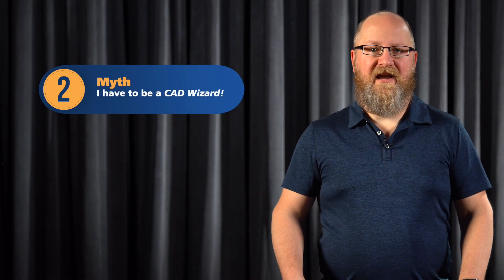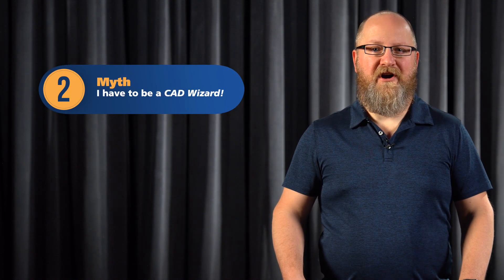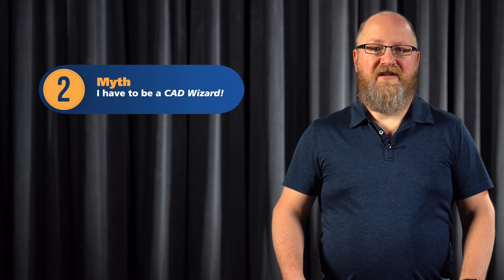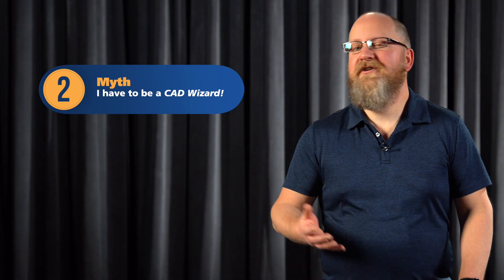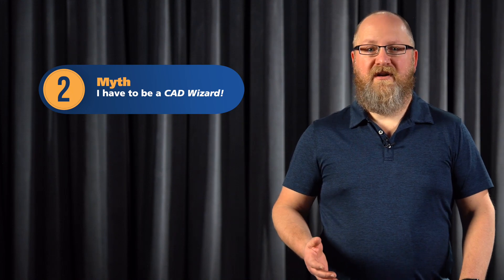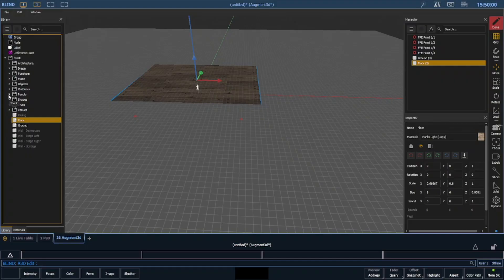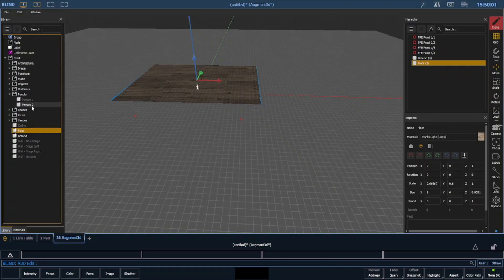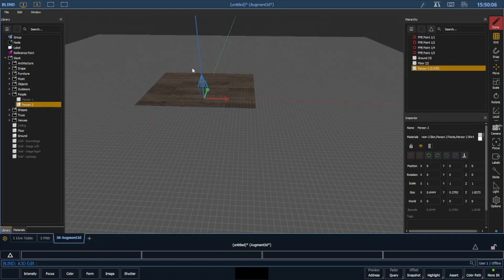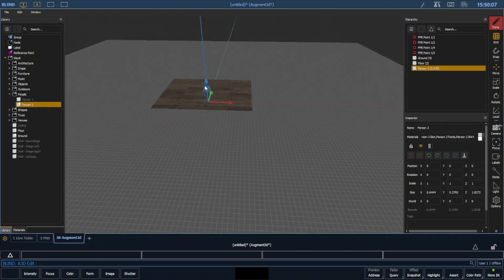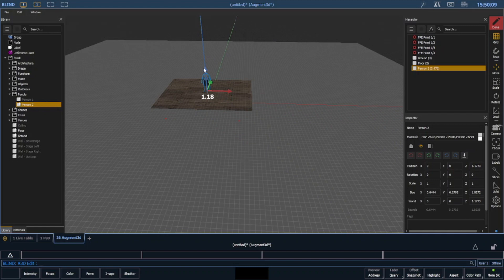Regarding myth number two: You do not need to be a CAD wizard to use Augmented. If you have drawings, then great. But you don't need them. There are stock items included in Augmented that you can use to get you going. And remember, all you really need is a floor.